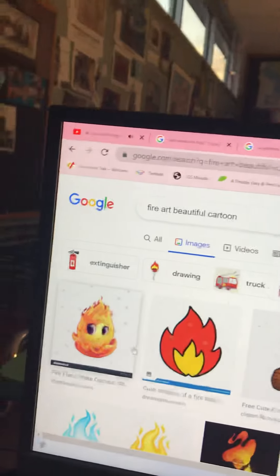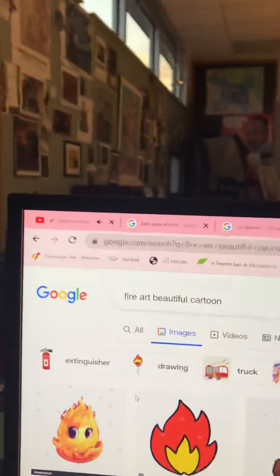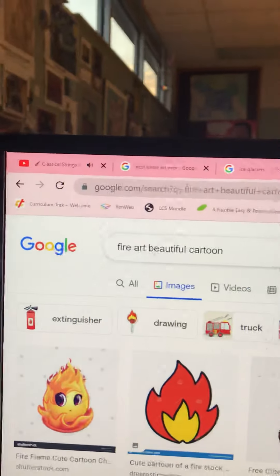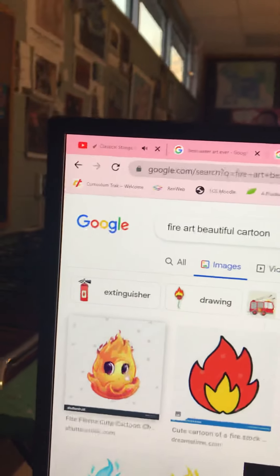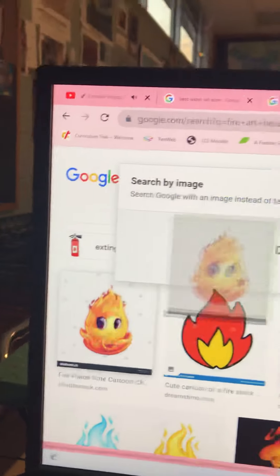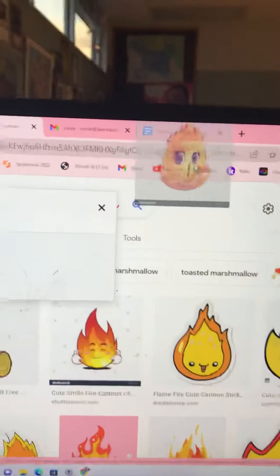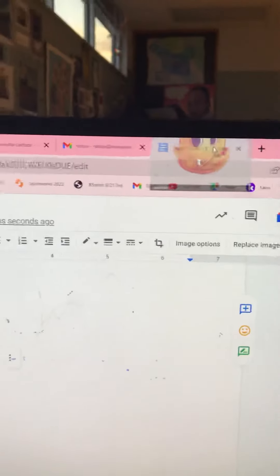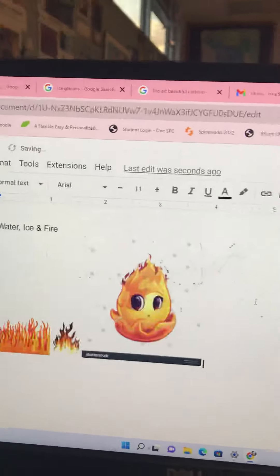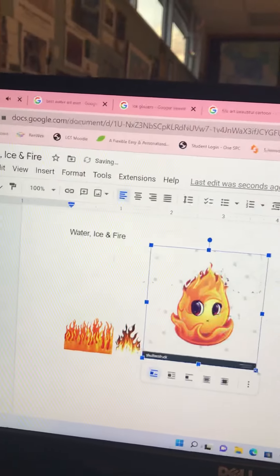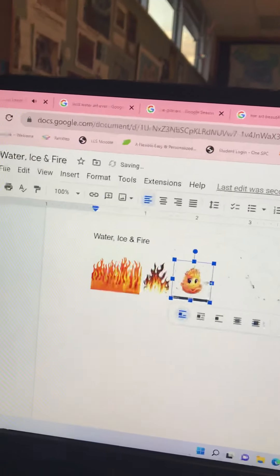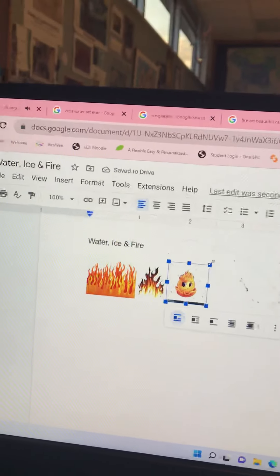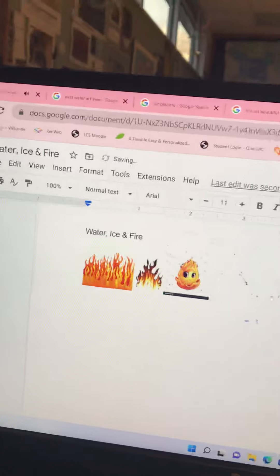Next, you can look on the internet. I searched beautiful art cartoons of fire. I like this cute one with the face. So, you can also do what's called dragging it up to that doc, and dragging it in. If it doesn't drag in, it might not allow you to. Some images that you can't, or you could even copy and paste. I got three of fire.